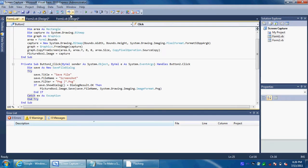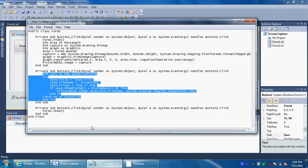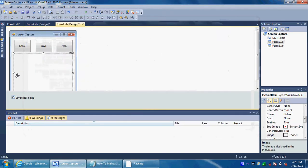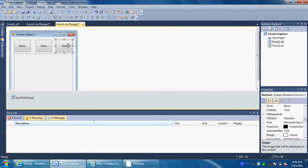And for the last button, you want to copy this code into the Area button. You'll see why I did this in a second.